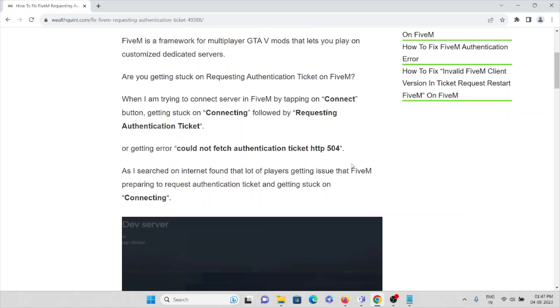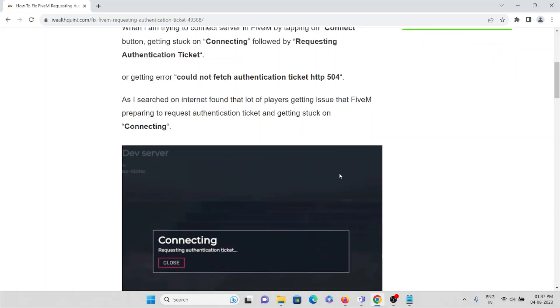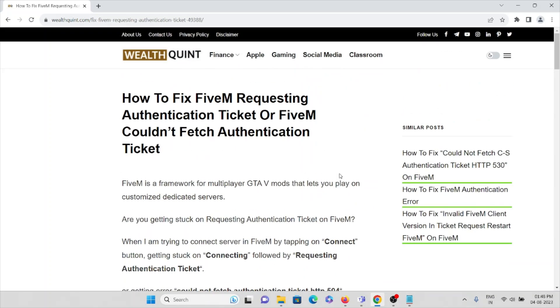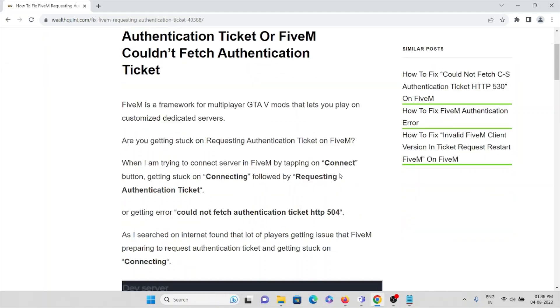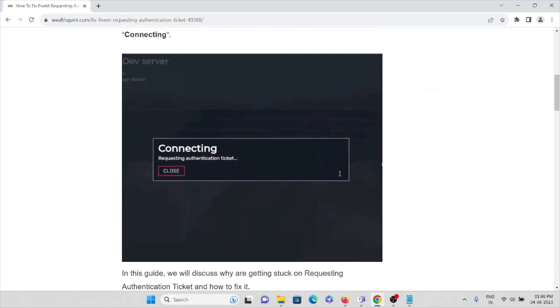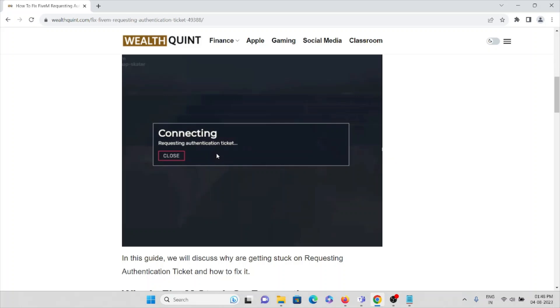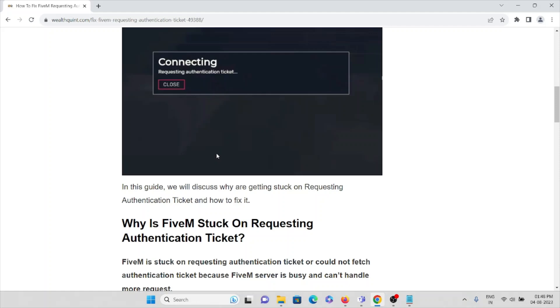We searched on the internet and found that a lot of players are getting issues with FiveM preparing to request authentication ticket and getting stuck on connecting. So when you try to open the FiveM application, you get this error: 'connecting, requesting authentication ticket.' We'll see why you're getting this error and how to fix it.